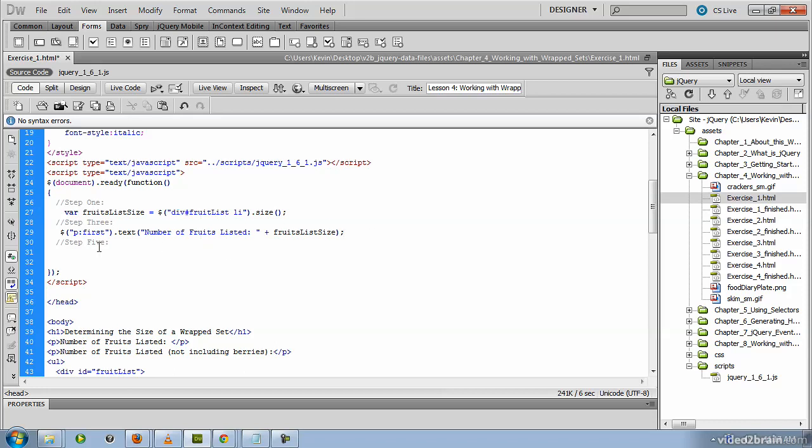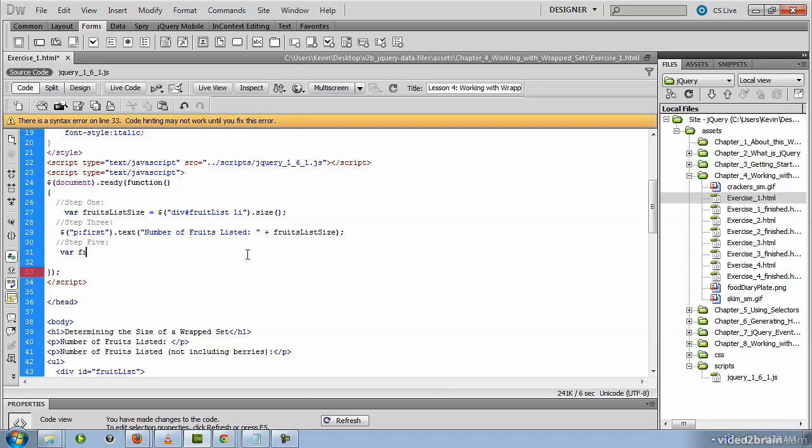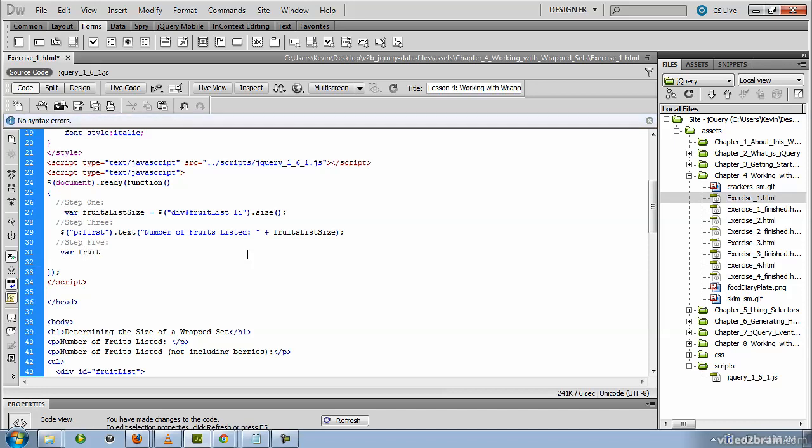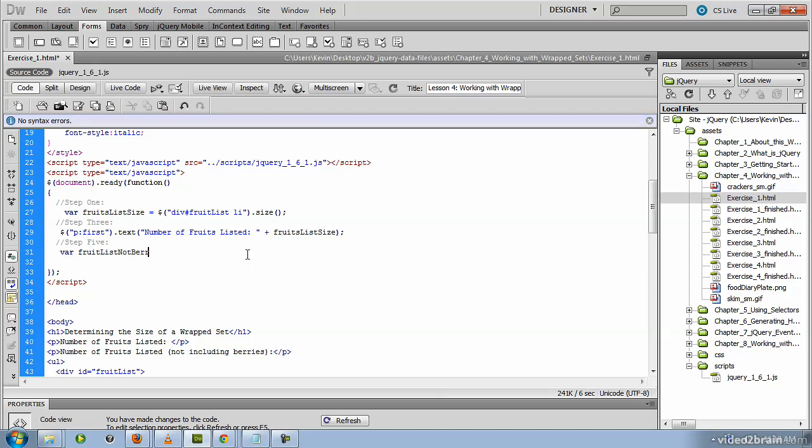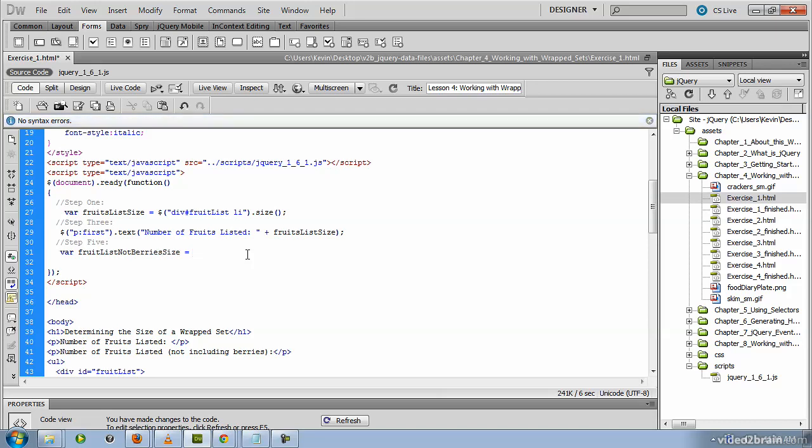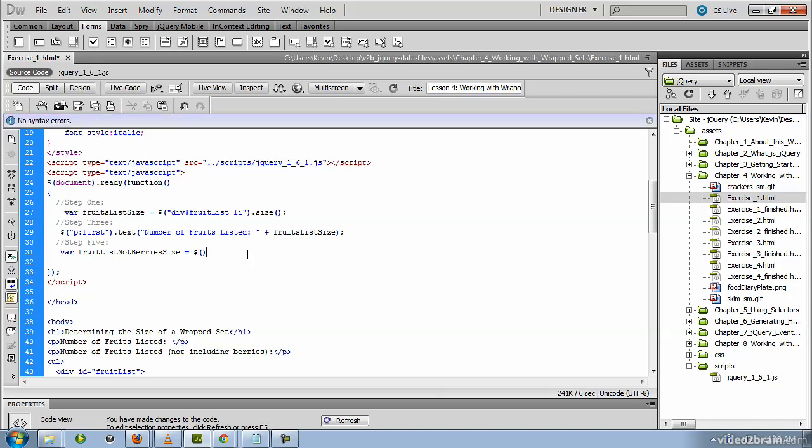So underneath the comment for step five, let's create another variable to store this information. And we'll call this variable fruit list not berries size. So the key here is going to be the selector that we pass.